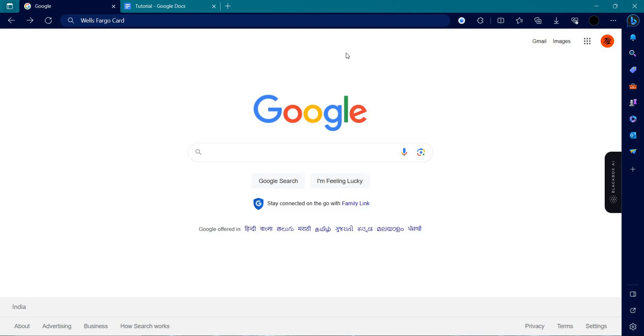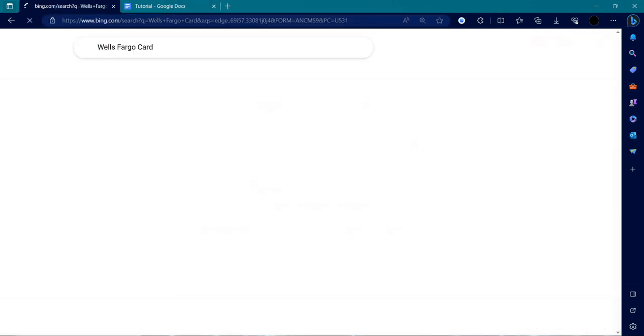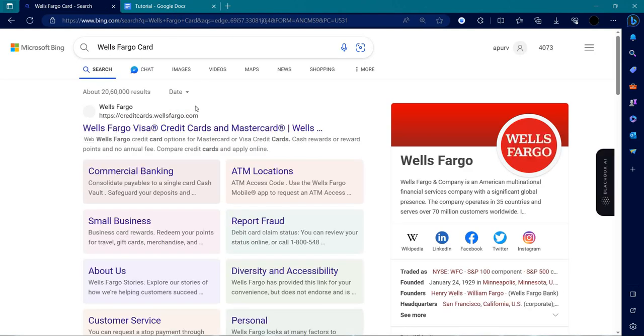First of all, we will open your browser and search for Wells Fargo card on Google. We will hit enter.